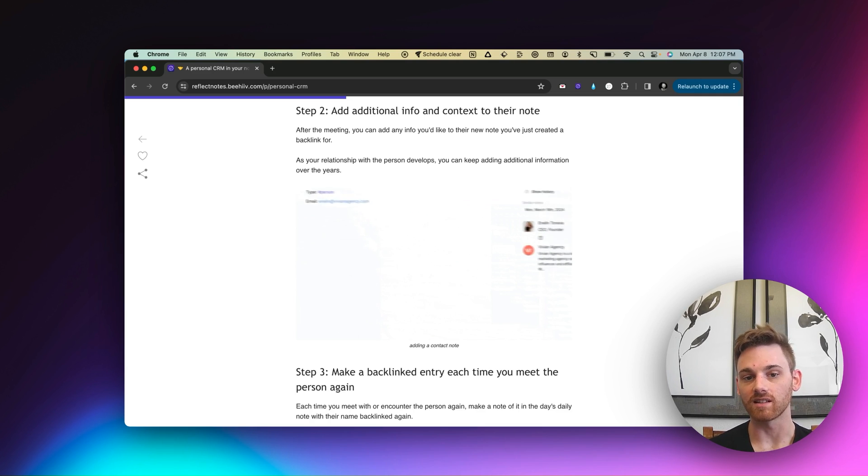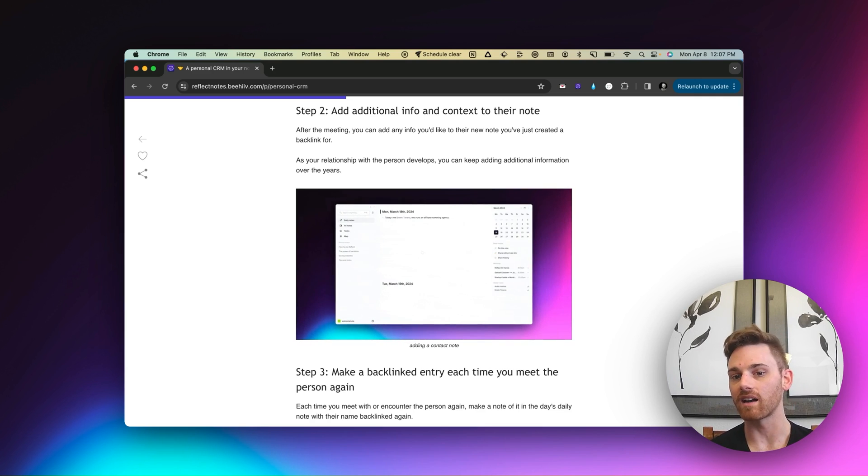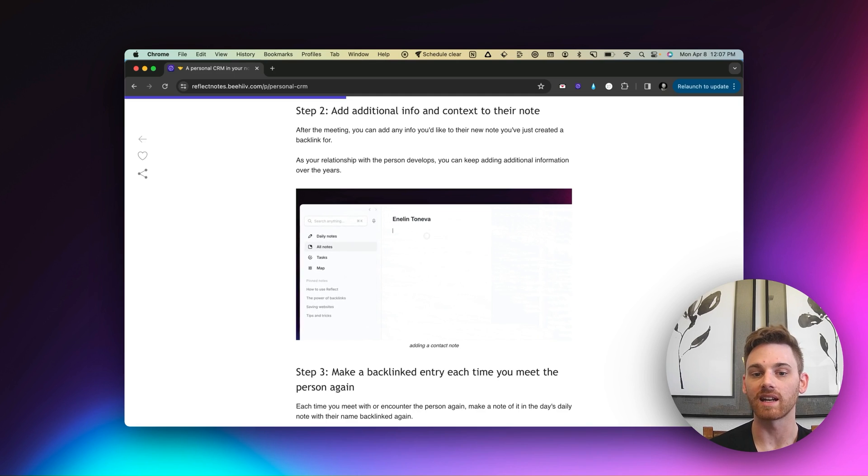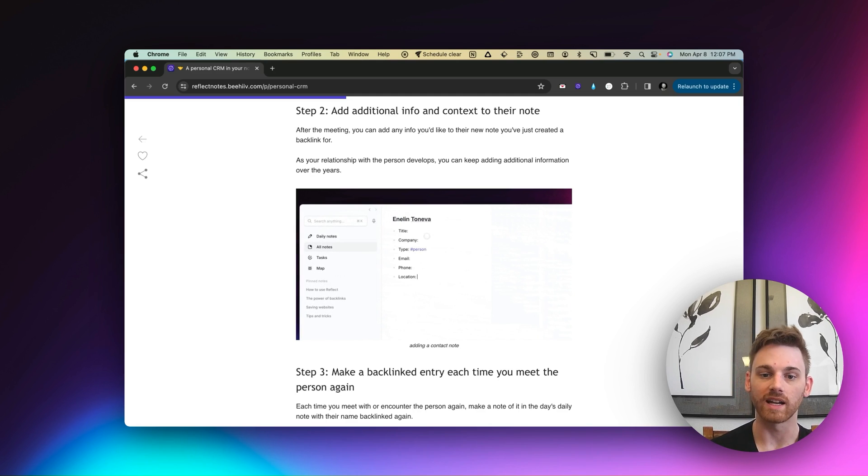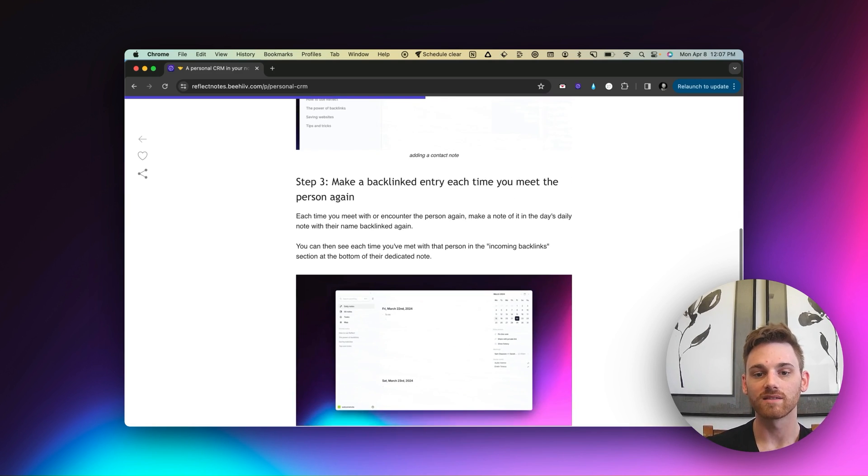And even if you forget to organize it, the information is still captured. So I could forget to add a backlinked note for this person, Enelin. And if I search my notes for Enelin or her agency, I'll still be able to find it.